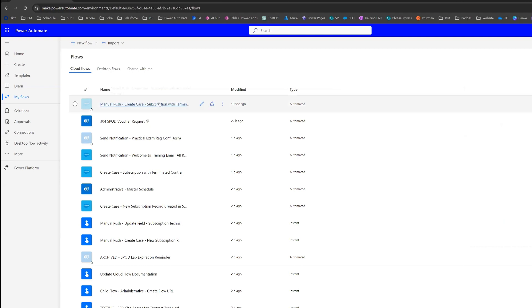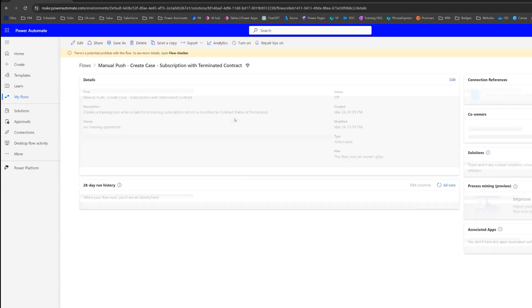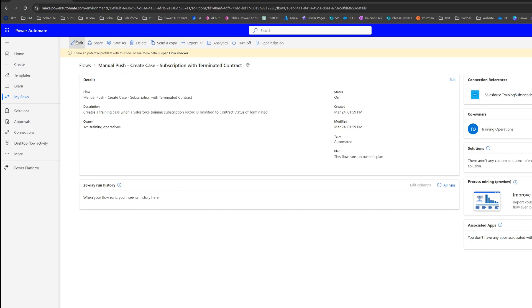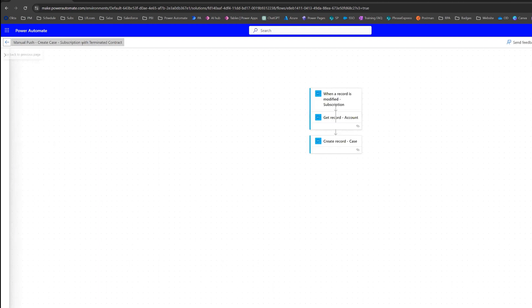So now we see it here and I'm going to open this. I'm just going to turn it on right away because we're going to change the trigger, and this flow is not at risk of being run at the moment. So I'll turn it on right now. You may want to wait to turn yours on until you've actually modified or changed the trigger.